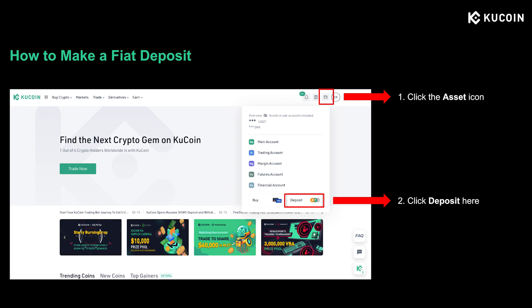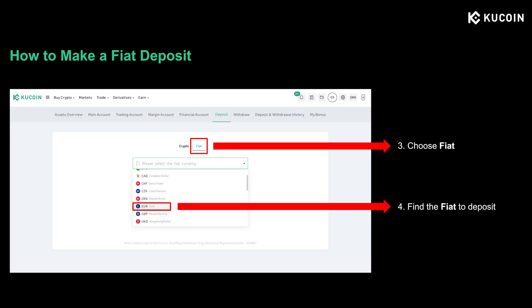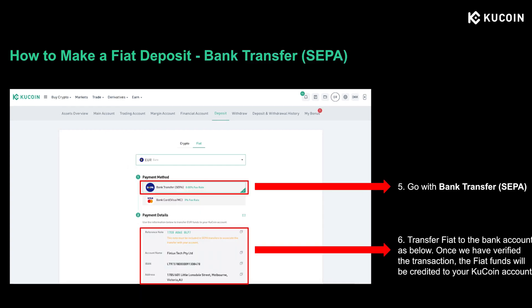First, go to kucoin.com, log in to your account, and click the asset icon on the upper right corner. Then click deposit. On the next page, click the fiat button as we are going to make a fiat deposit to KuCoin, and click to open the drop-down menu. Choose the fiat you want to deposit from the list.